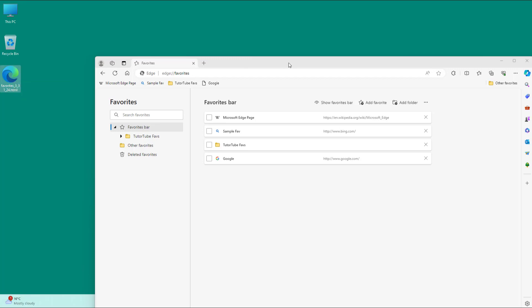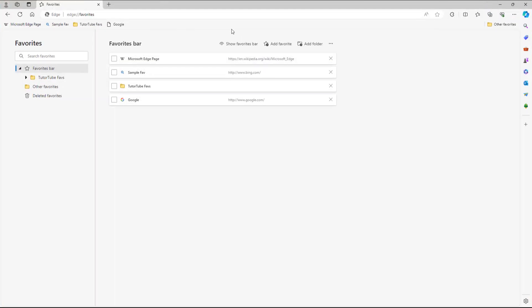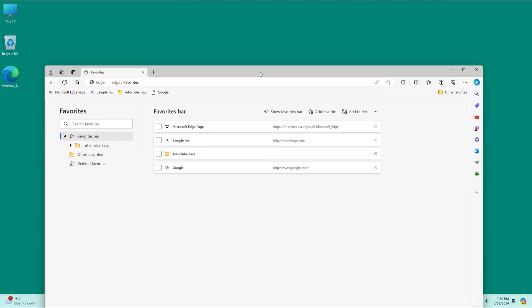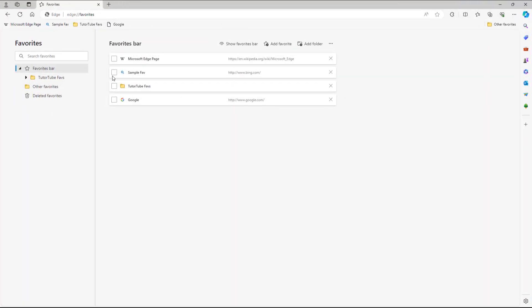So now this is how you can export. And if you want, you can go around and import that favorites file in other accounts or other computers or other browsers as you wish. And that is how you can export favorites as an HTML file from Microsoft Edge browser.